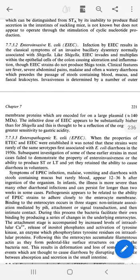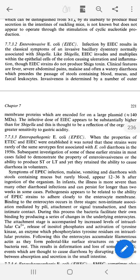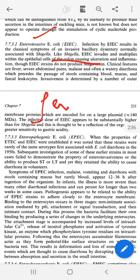Entero-invasive E. coli (EIEC) causes dysentery with bleeding and colon ulceration. The large intestine becomes inflamed causing abdominal pain, and stools contain blood and mucus.